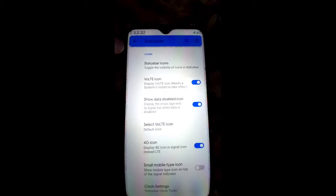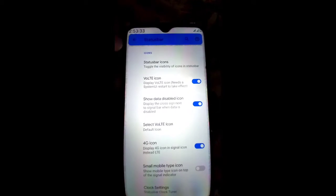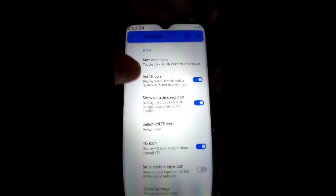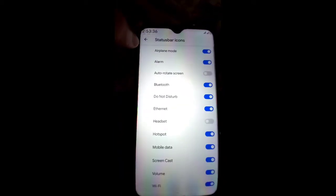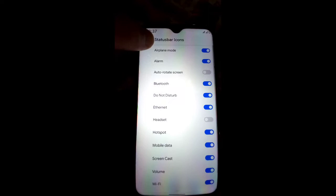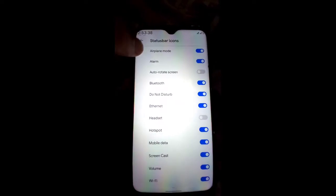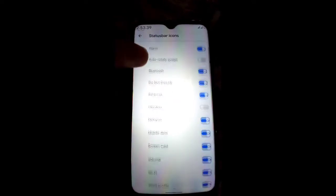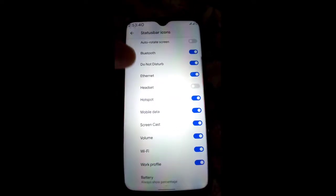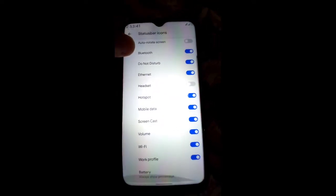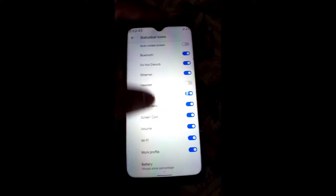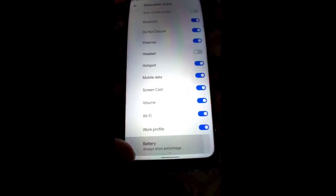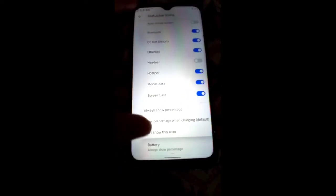In the Status Bar you get features like VoLTE icon, status bar icons you can change — Wi-Fi, mobile data, rotate screen, Bluetooth, Do Not Disturb, Ethernet, hotspot, and others. Battery percentage is always shown.